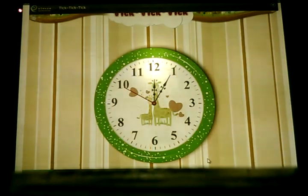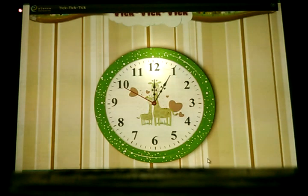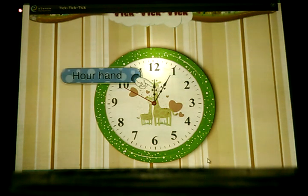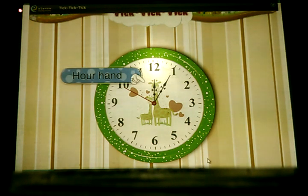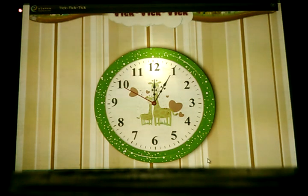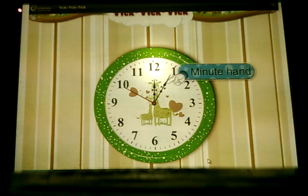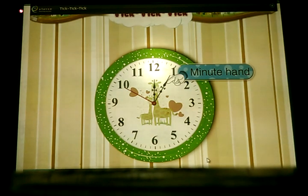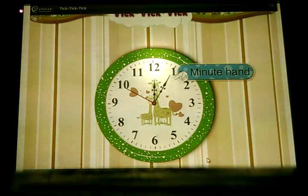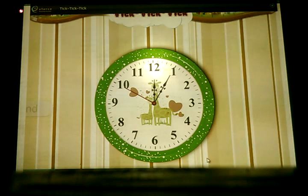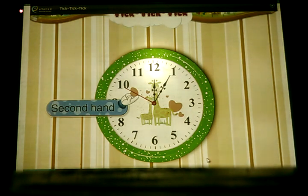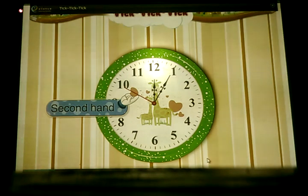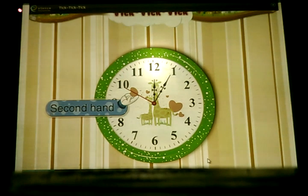You must know that the small hand is also called the hour hand, whereas the big hand is also called the minute hand. There is a third hand too — it is called the second hand.